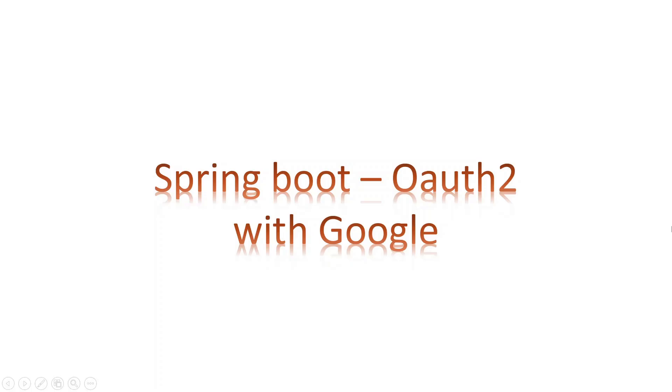Hello everyone, welcome to Java expert. In today's video, we will discuss OAuth2 implementation in Spring Boot with Google OAuth2 Server.